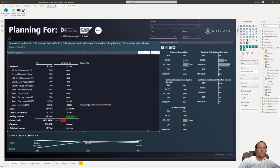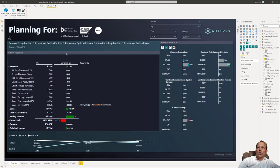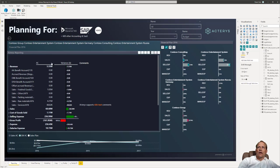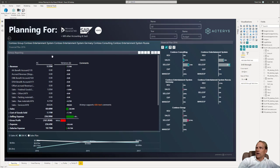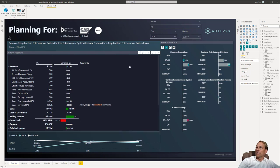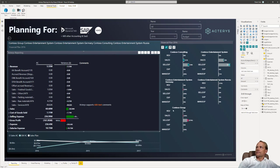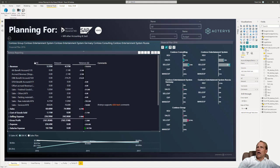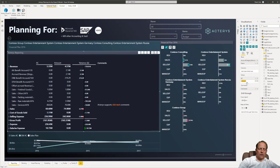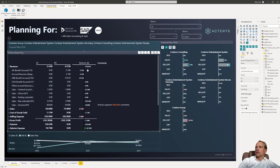And again the best thing is to see this live. So our newest baby Acterys Reporting allows you to do financial reports in the quickest possible way. So for example if I want to add here now my budget I can just click on this visual, add the new budget line and I will have then this new scenario directly in the report.